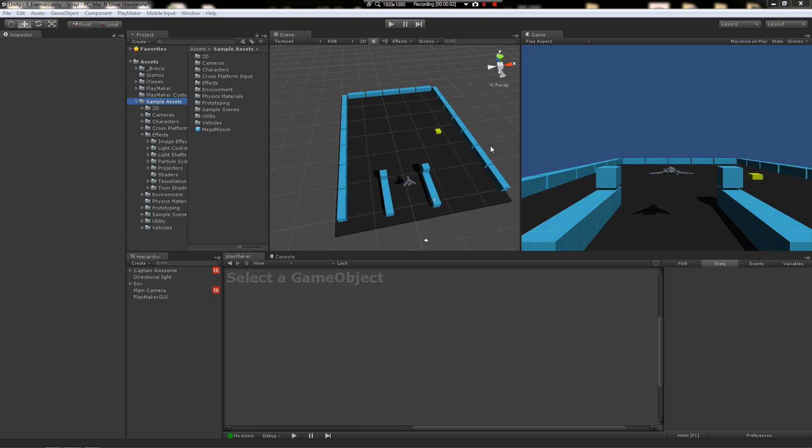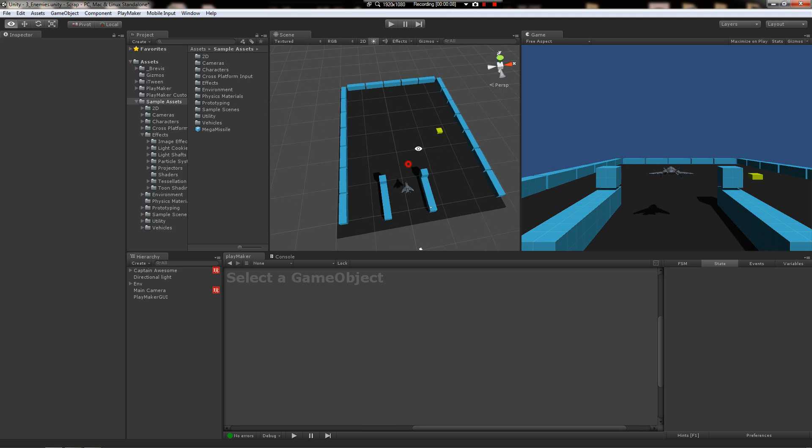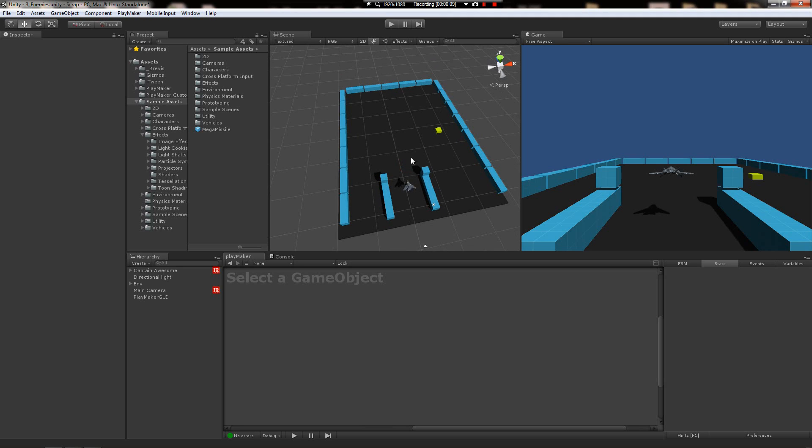And we're back. Time to make an enemy, give him some health, and make him suffer when we shoot him. Then explode into a glorious fireball.